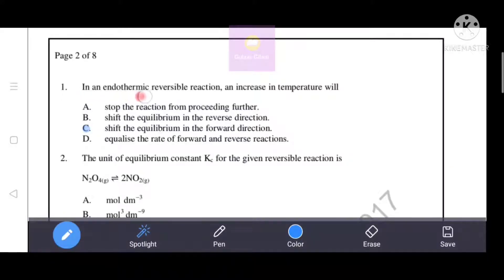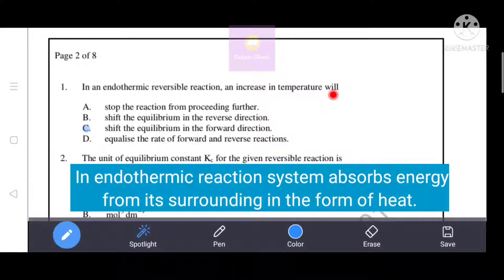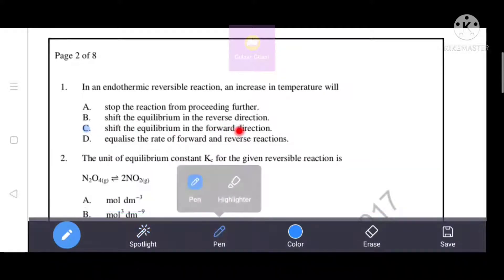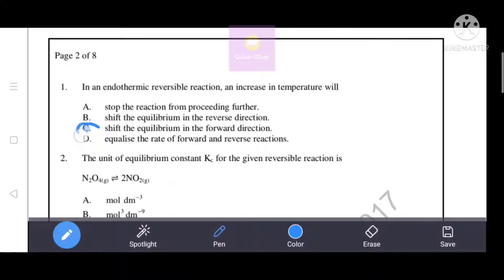In an endothermic reversible reaction, an increase in temperature will shift the equilibrium in the forward direction. Option A - stop the reaction from proceeding further - is incorrect. Option B - shift the equilibrium in the reverse direction - is also incorrect, because when temperature is increased, equilibrium shifts in the forward direction. Option C - shift the equilibrium in the forward direction - is the correct answer.